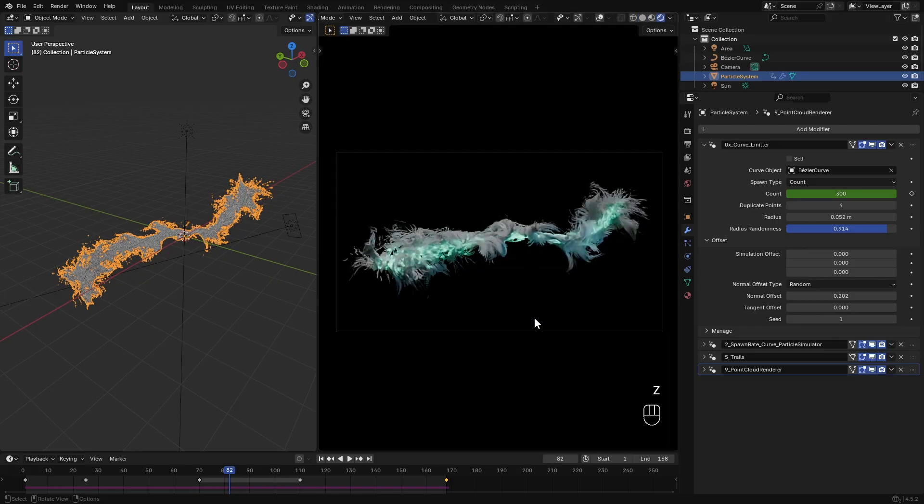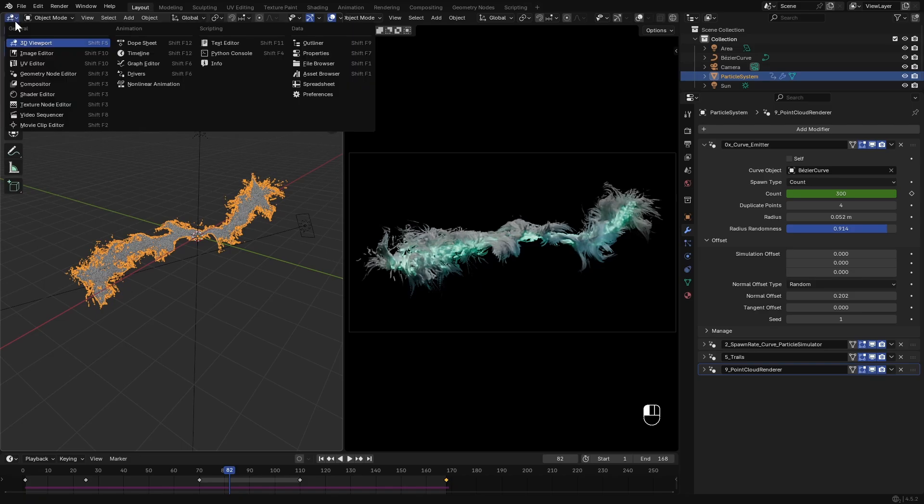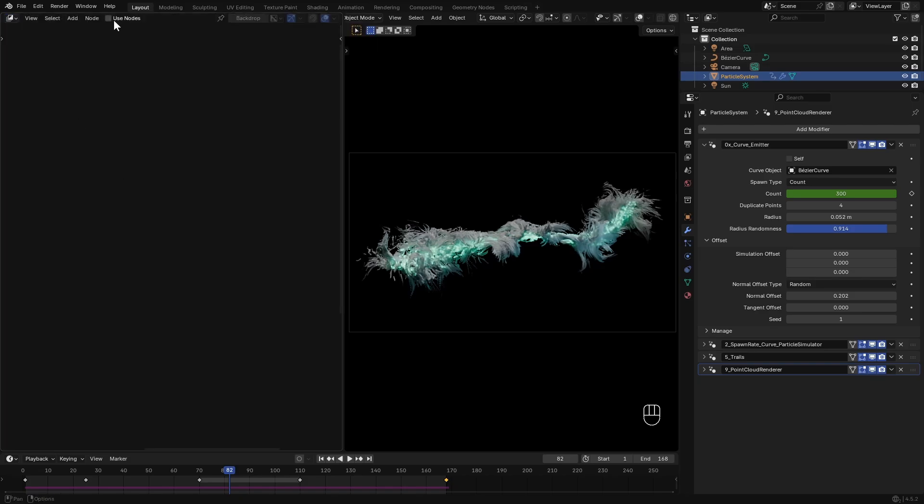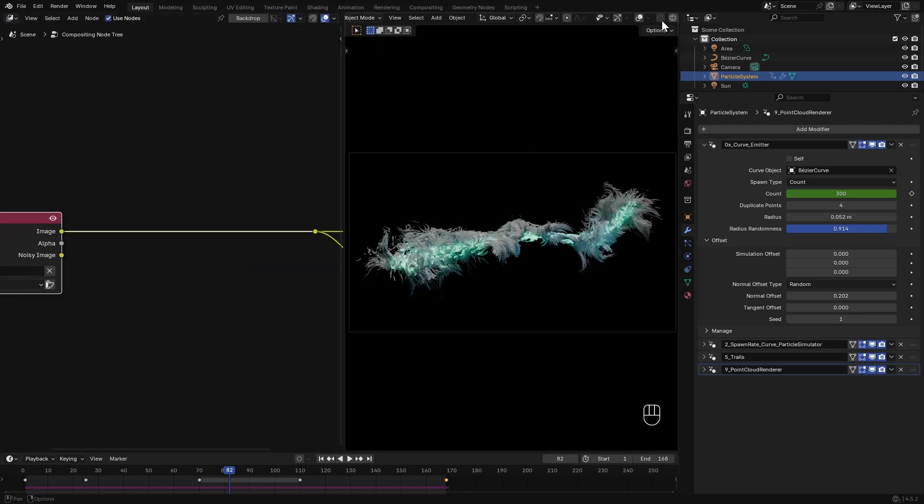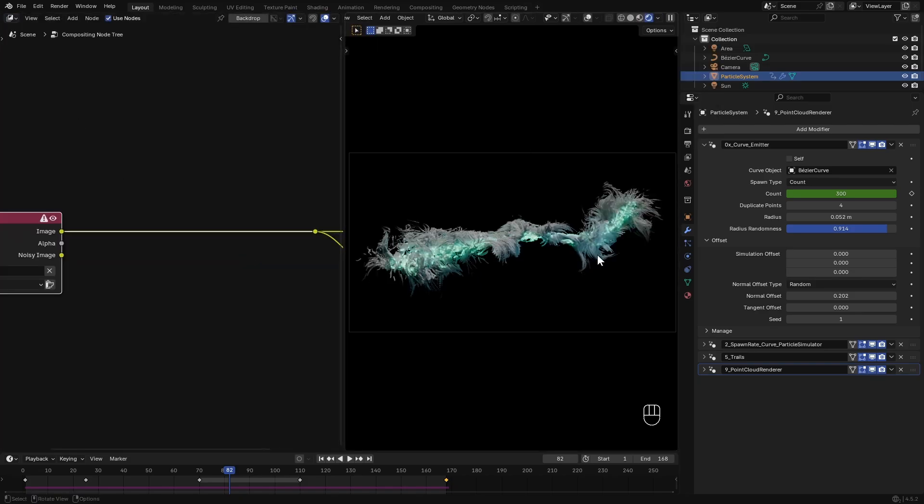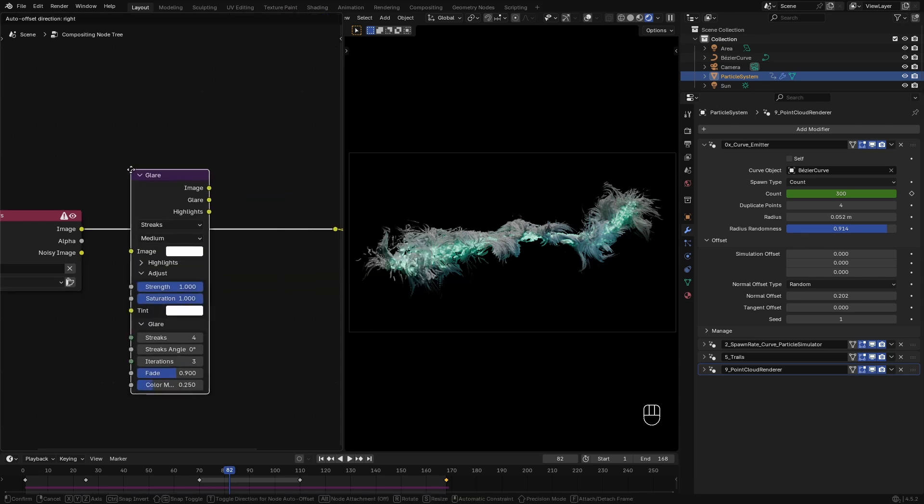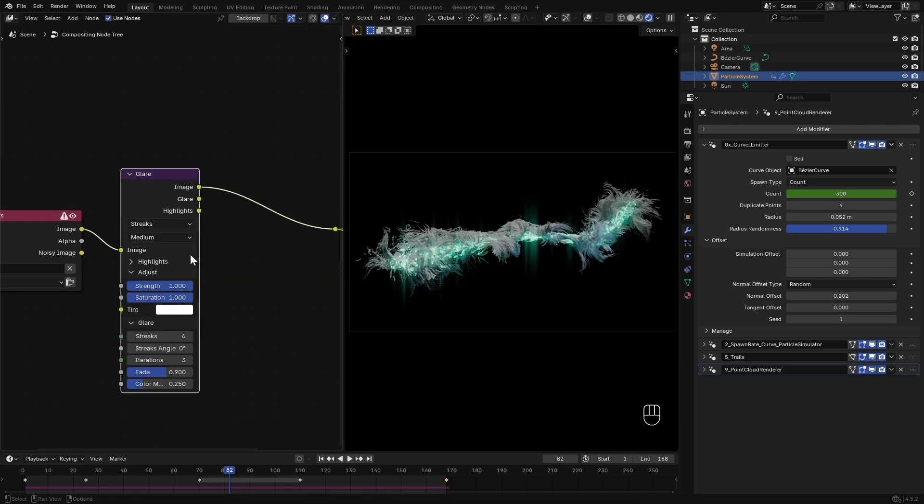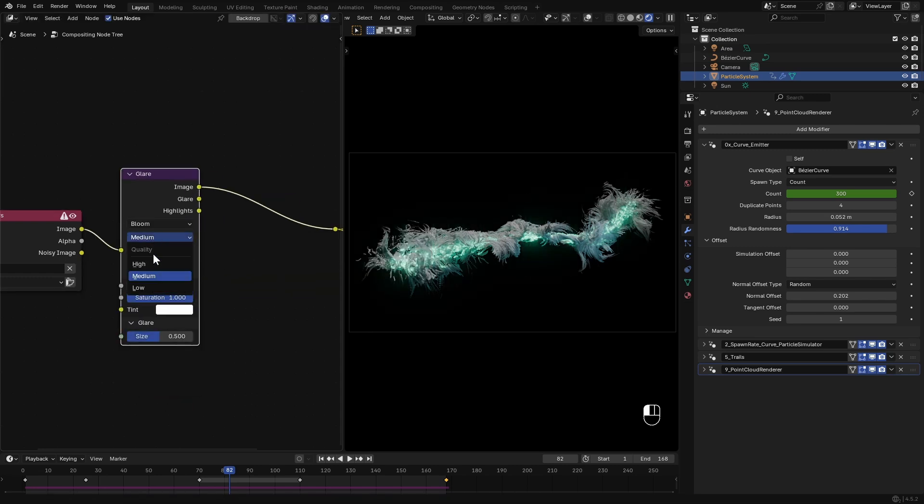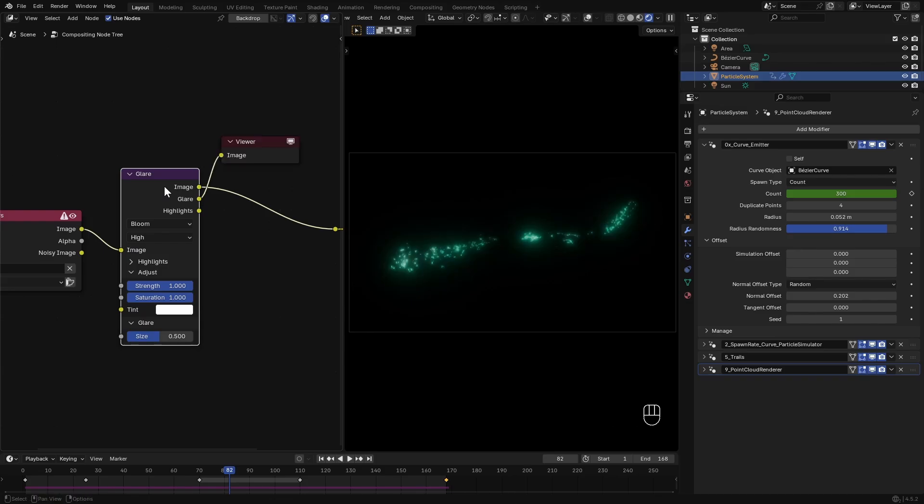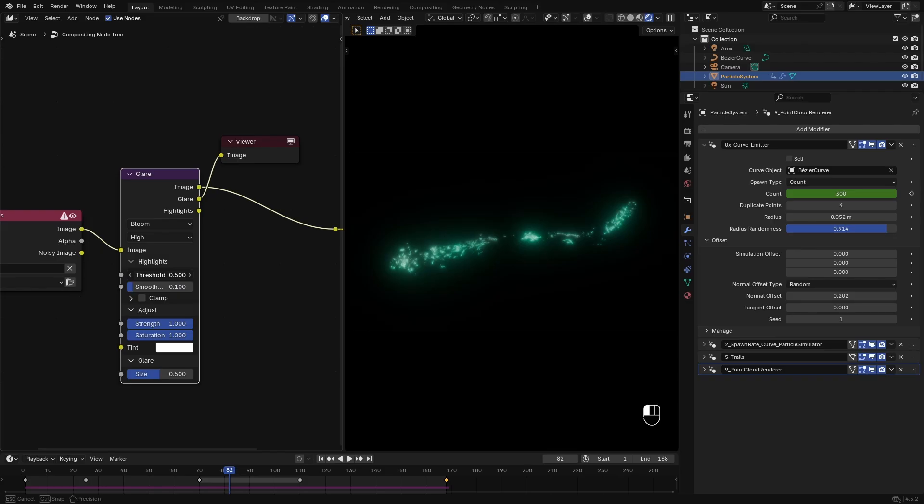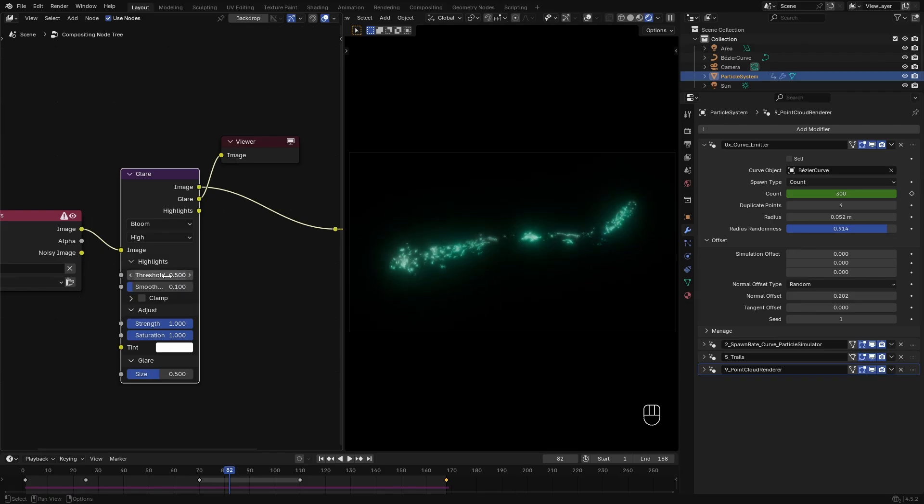Now let's do some compositing. Switch to Compositor and enable Use Nodes. I set the compositor to Camera, then add a Glare node, set it to Bloom and quality to High. I'm not sure how this might look on YouTube with compression, but anyway I preview the glare output and reduce the threshold a bit.